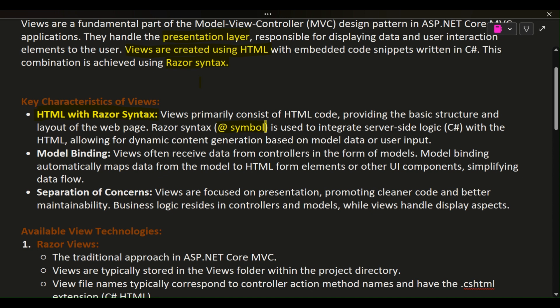allowing for dynamic content generation based on model data or user input. Model Binding: Views often receive data from controllers in the form of models. Model Binding automatically maps data from the model to HTML form elements or other UI components, simplifying data flow.